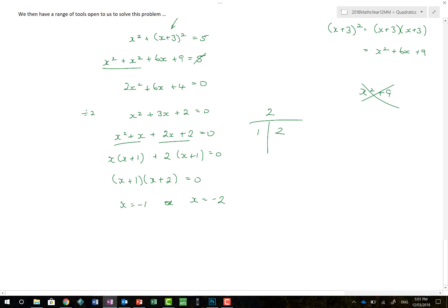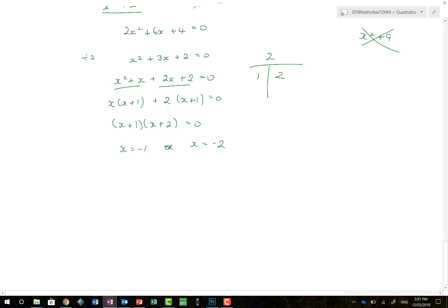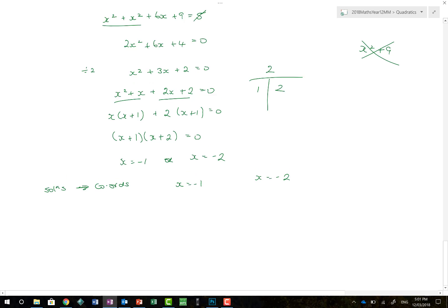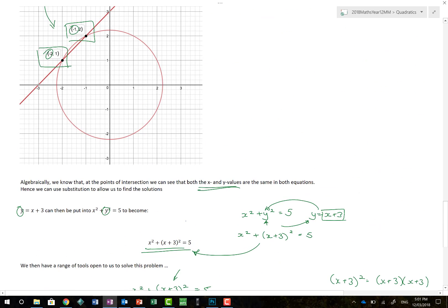So x equals minus 1 or x equals minus 2. Remember, you're being asked for coordinate solutions. Using the simpler equation y equals x plus 3: when x equals minus 1, y equals 2; when x equals minus 2, y equals 1. So the points of intersection are (minus 1, 2) and (minus 2, 1). Always use the easier equation to find your y values — both equations work at the intersection points, so pick the simpler one.